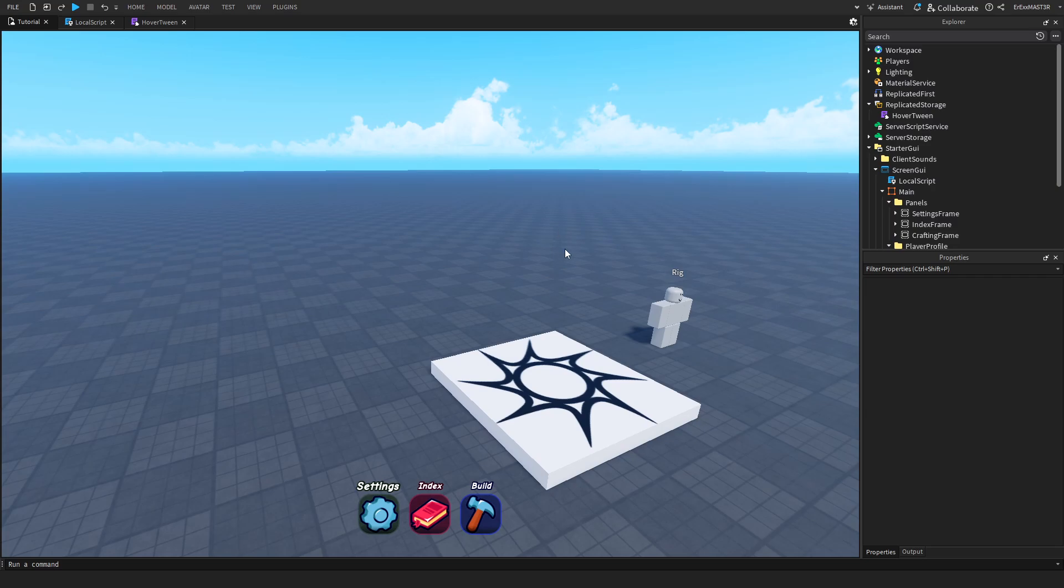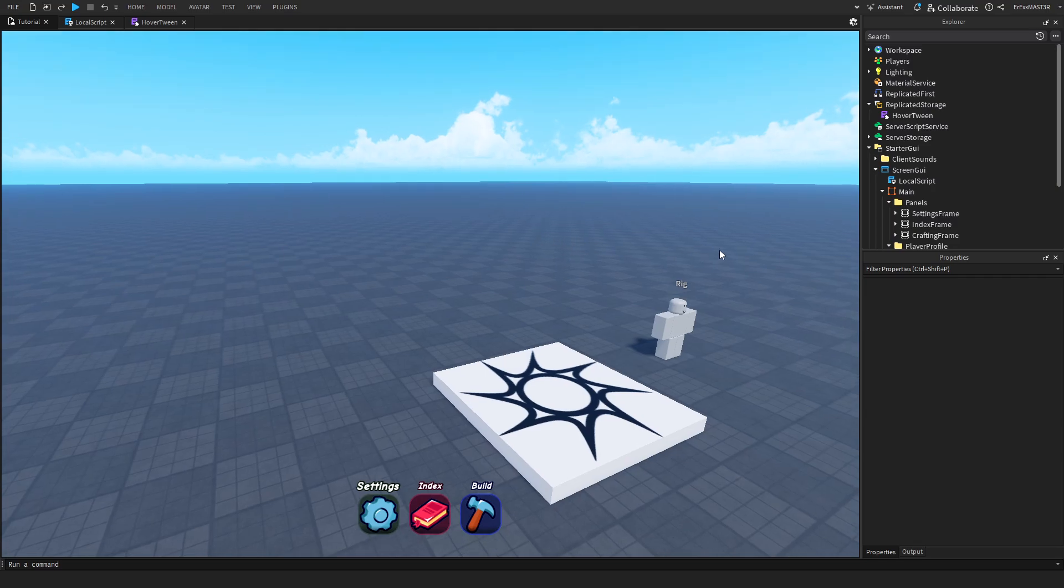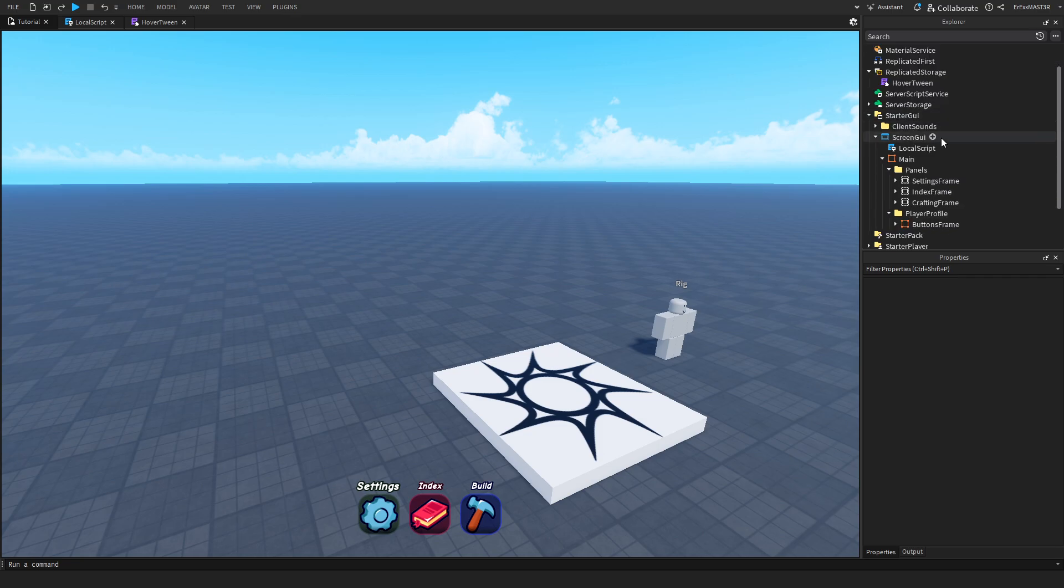We are here in the studio and I will leave this main module script inside the description so you can grab it for yourself. But before we actually look inside of this, I will show you how I created these GUIs and the local script.